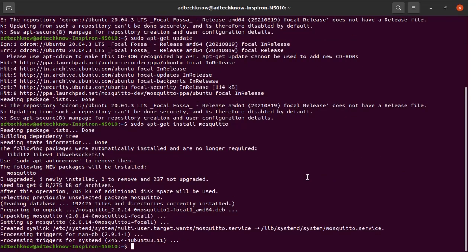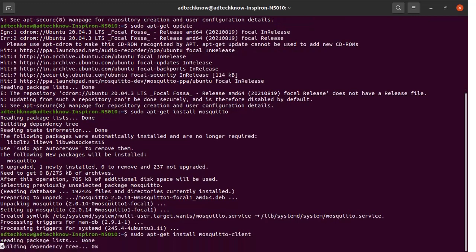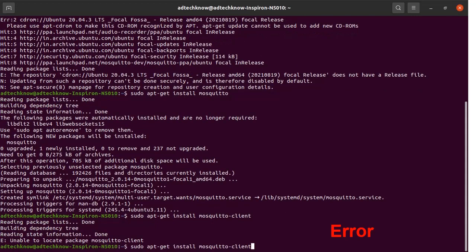Now we will install Mosquitto clients. For that purpose, type this command: sudo apt-get install mosquitto-clients. Run this command — it should be mosquitto-clients. Then run this command again.